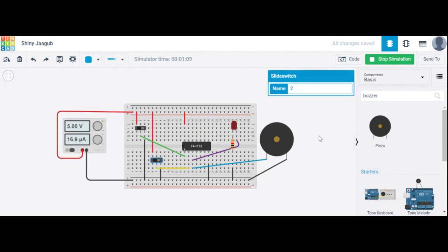I hope everyone understood how to design this type of circuit using logic gates. Is that clear, or does anyone have any doubts?